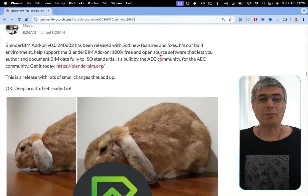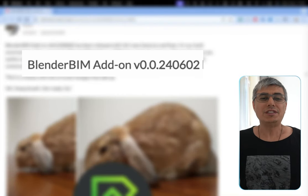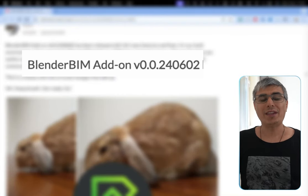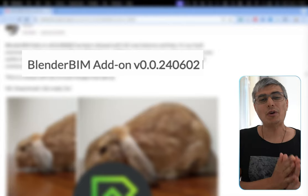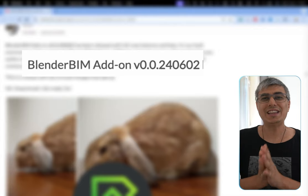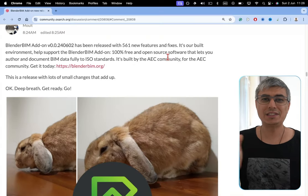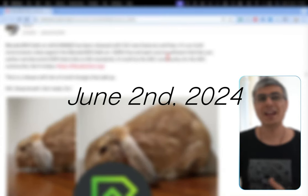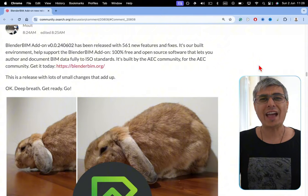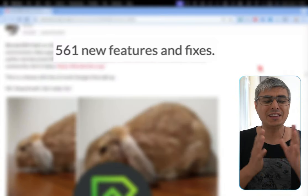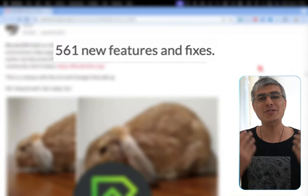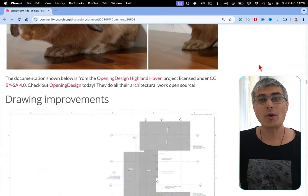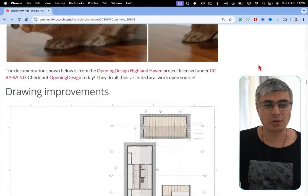BlenderBIM add-on version 0.0.240602, which stands for June 2, 2024. This release has 561 new releases and fixes. Let's go over the most important ones.